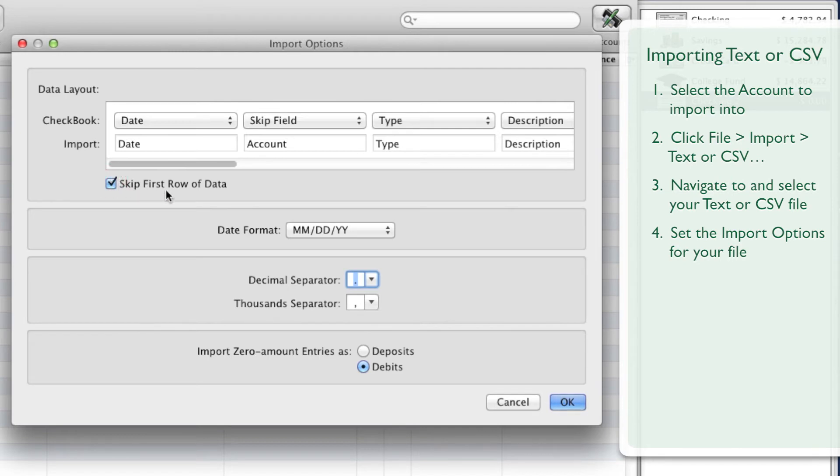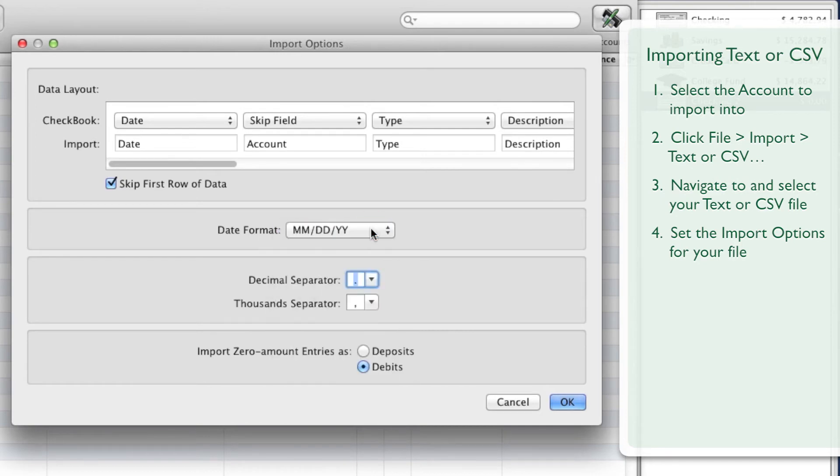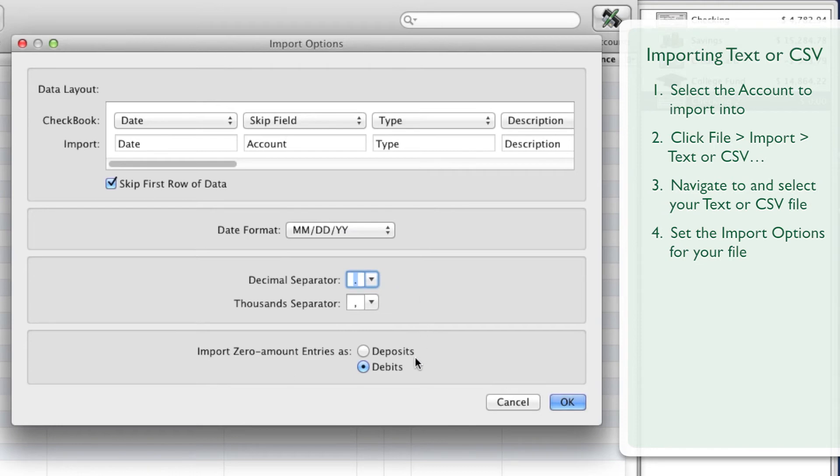Click the Date Format menu button, then click the date format used in the file. If the file uses localized thousands and decimal separators, enter these in the provided fields. Decide whether to import zero amount entries as deposits or debits. Click the OK button when you're ready to continue.